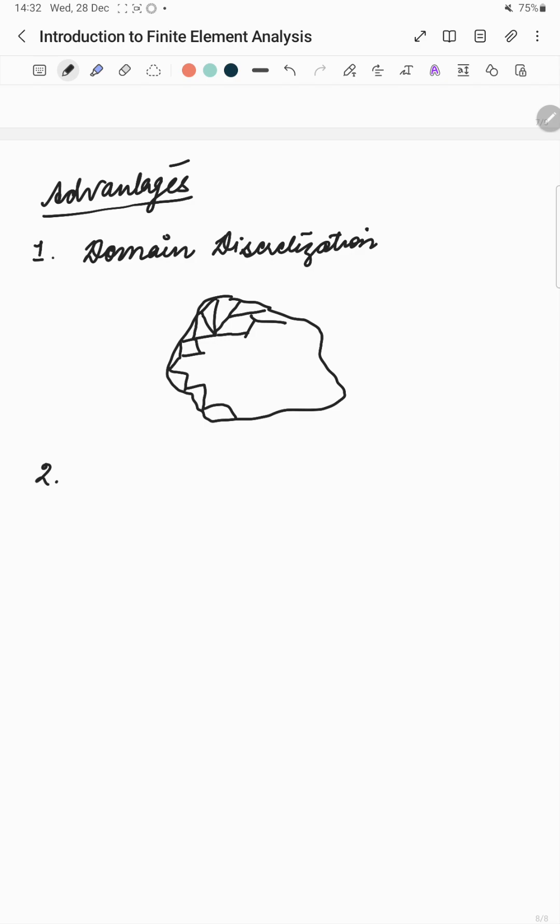The next advantage is that we can also incorporate the boundary conditions very easily in finite elements.